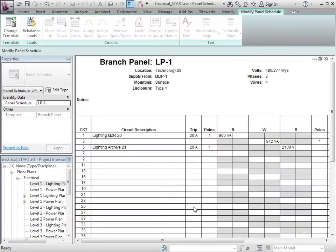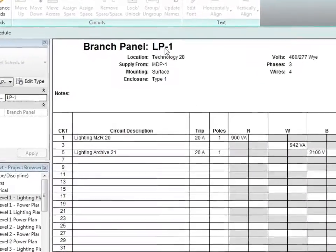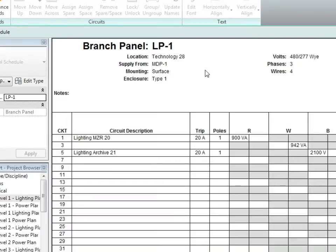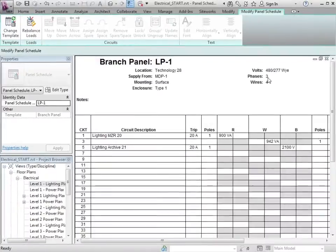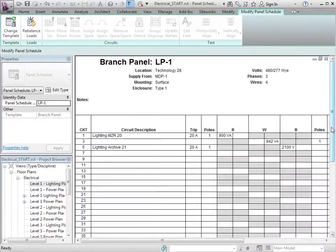this now gives me a distribution board schedule for panel LP1 and it gives me information about its location, where it's supplied from, its mounting and enclosure. All these properties are properties from the actual distribution board as well as the voltage, phase and wires.